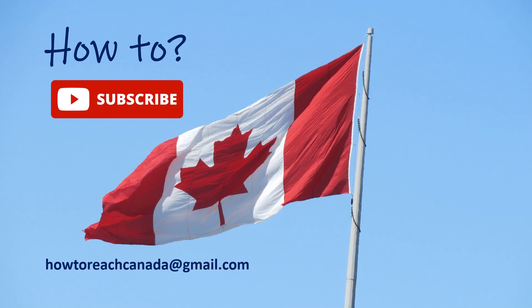Thank you very much for watching. Please subscribe to my channel and press the bell icon for more videos. And if you have any questions about visa applications or immigration to Canada, feel free to email me at howtoreachcanada@gmail.com.